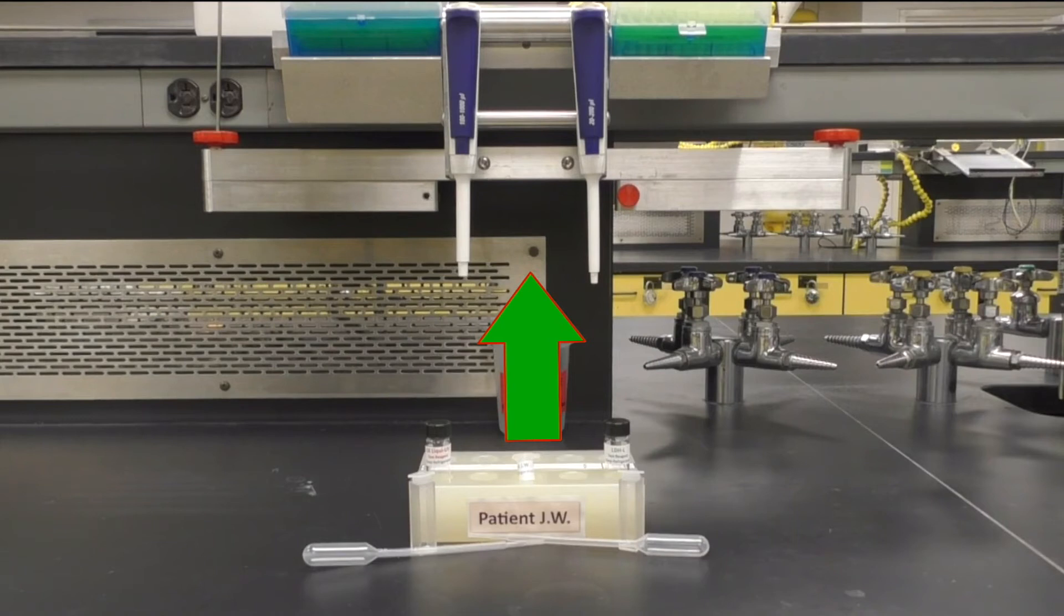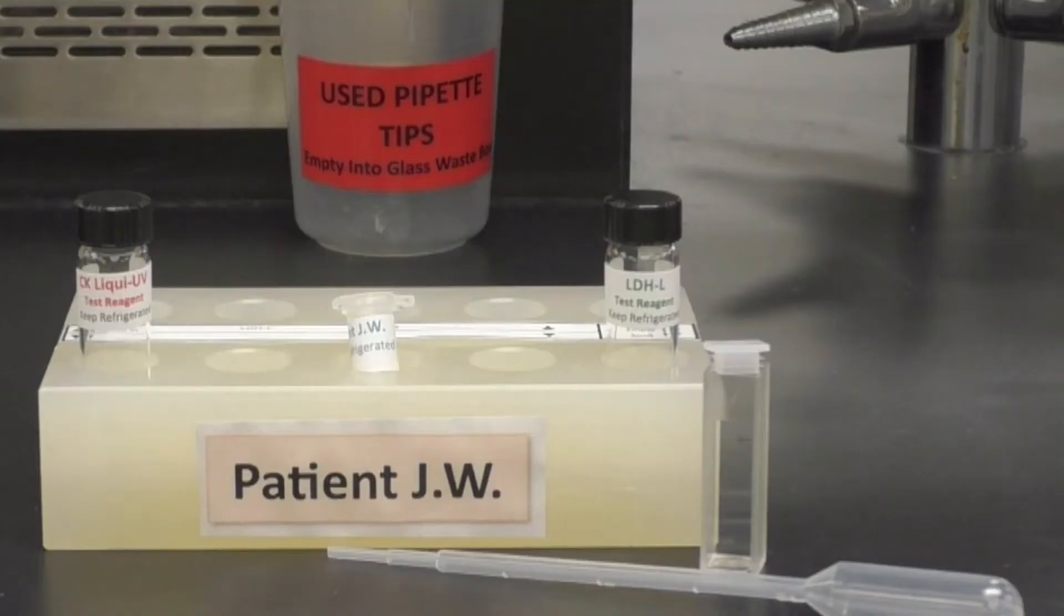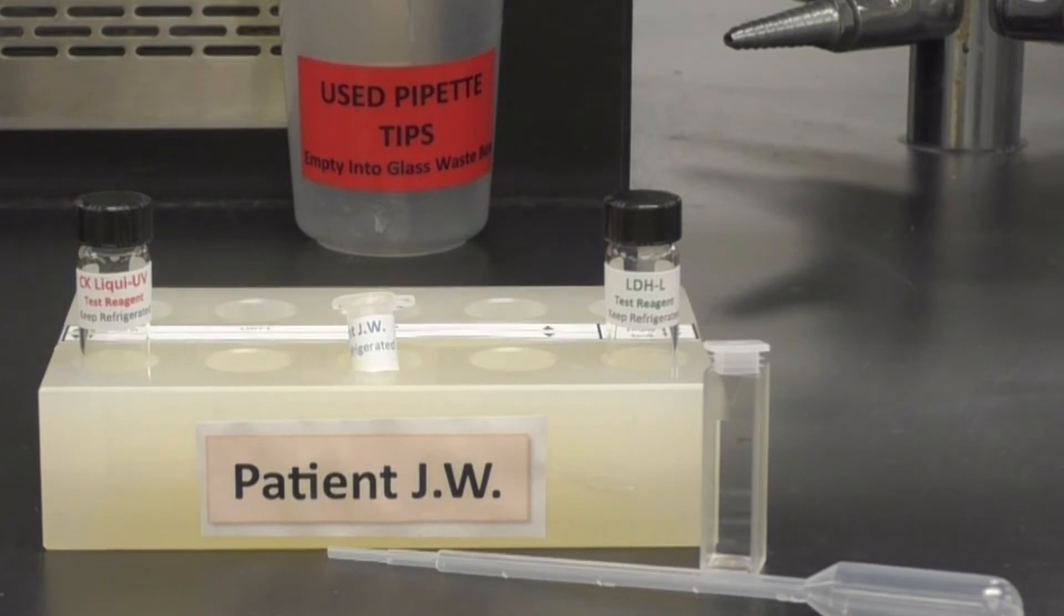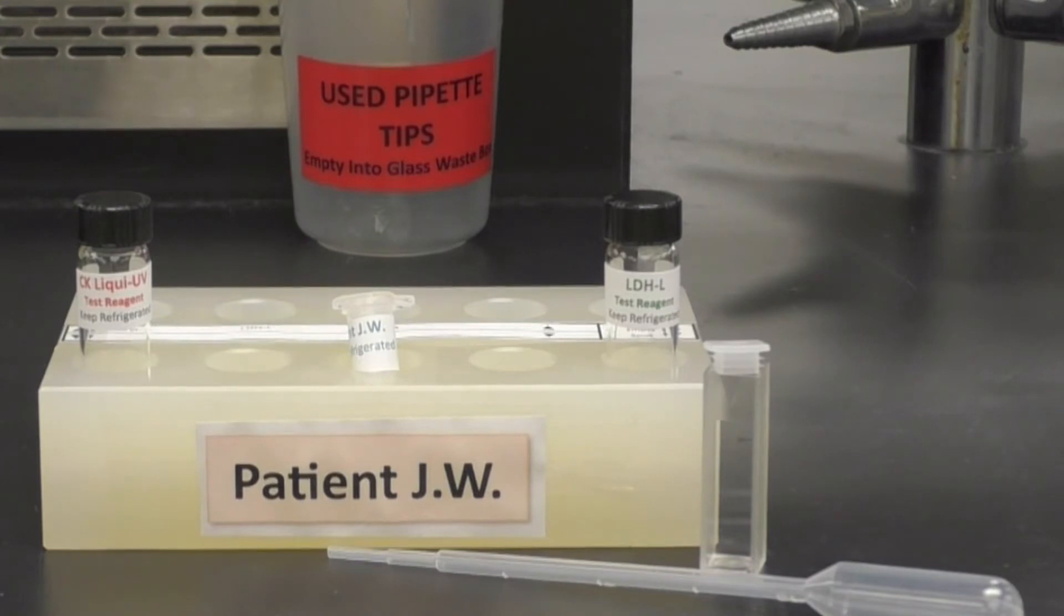The kinetic enzyme assay procedure for both enzymes is the same. We will be demonstrating the procedure with the reagent for LD. When testing for CK, all the steps are exactly the same, but you will substitute the CK reagent.